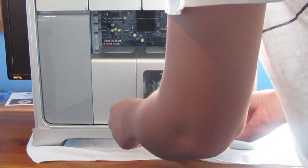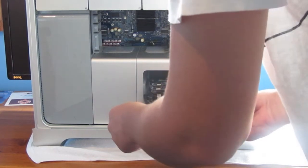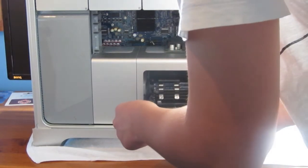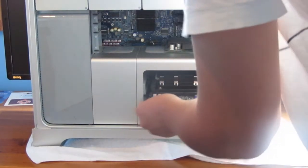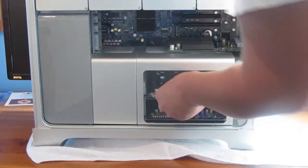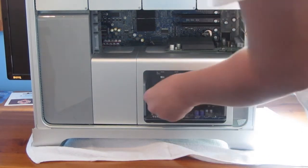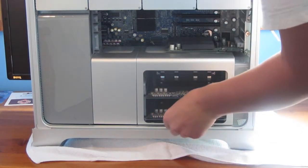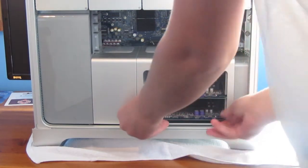So I have two 1GB in the top. Go ahead and push that back in. And pull this one out.